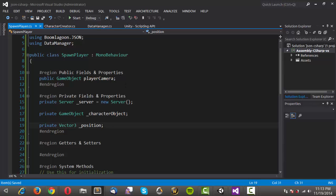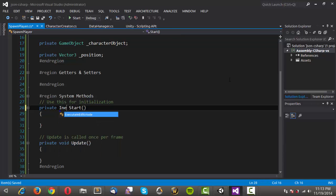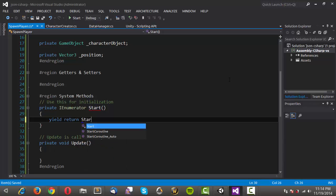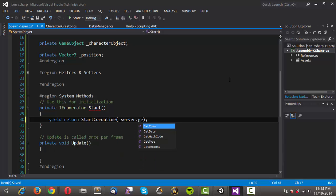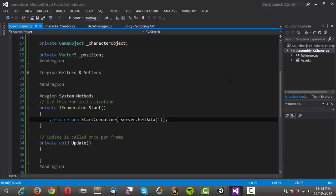Okay, so now we'll come down into our start method. Again we're going to change this into an inumerator class. Just because we want to use the code routine functionality. So first of all we'll yield return start code routine. And we'll want to get our data. So server.get data. And we want to get that for the user with the ID of 1. Alright, so now one thing to be noted is it's terribly inefficient to get that data every time we load a scene. So probably what you would want to do is implement a singleton pattern by using don't destroy on load on an object.